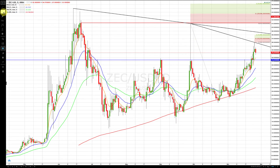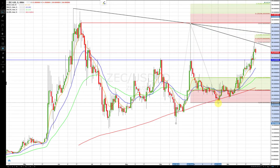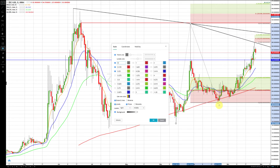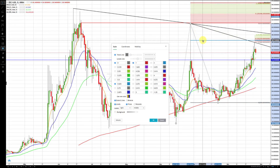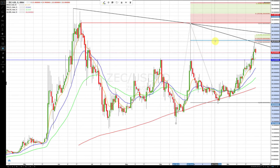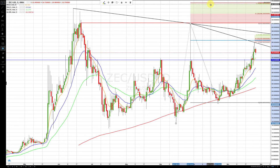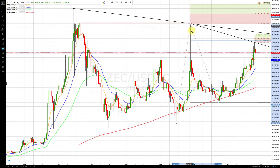Another tool is retracement extensions. For example, going from a key low to a key high and projecting back from another low. The main levels we use are the 0.625 and the 1 level. With background mode off, you can see these lines clearly. Our first target in this example would be the 0.625 level at around 365, and the full target would be the 1 level at around 464. We can do the same in reverse — high to low projected from a key high — for downward targets.